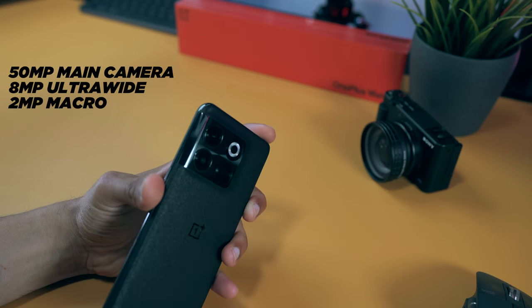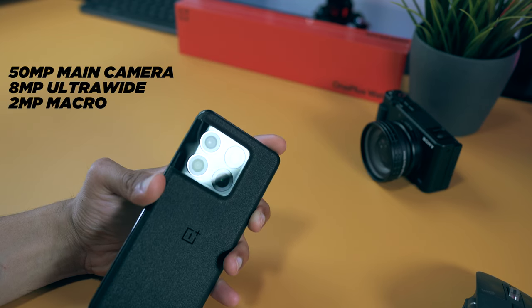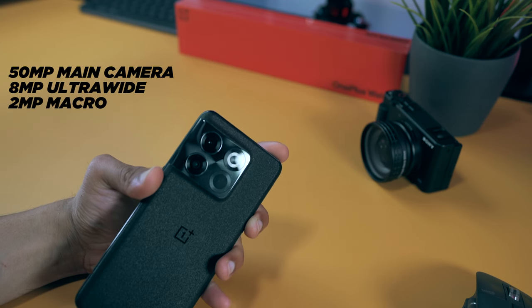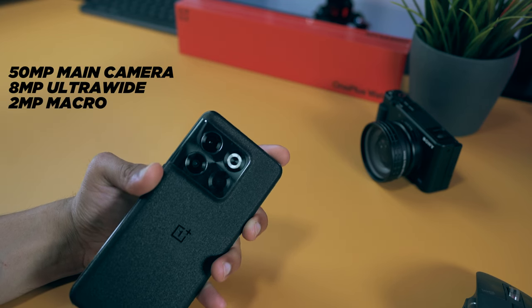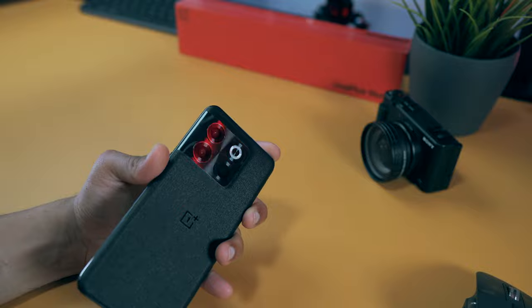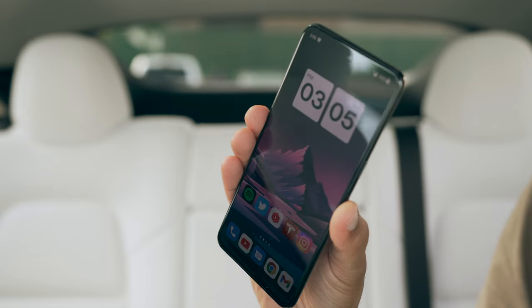As for the camera, it looks like a quad setup, but one of these four lenses is a flash. Overall, I dig the look.